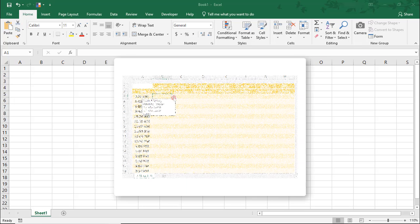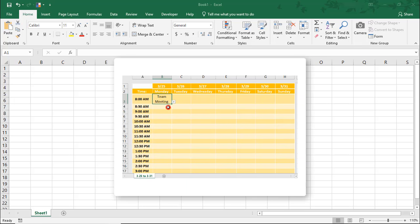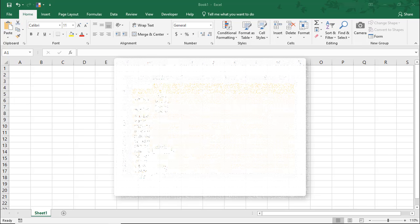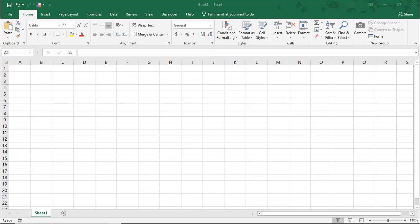Excel already keeps your data organized. Let's go over how it can keep you organized. In this Excel tutorial, we're going to make a weekly schedule in Excel to keep you on track.